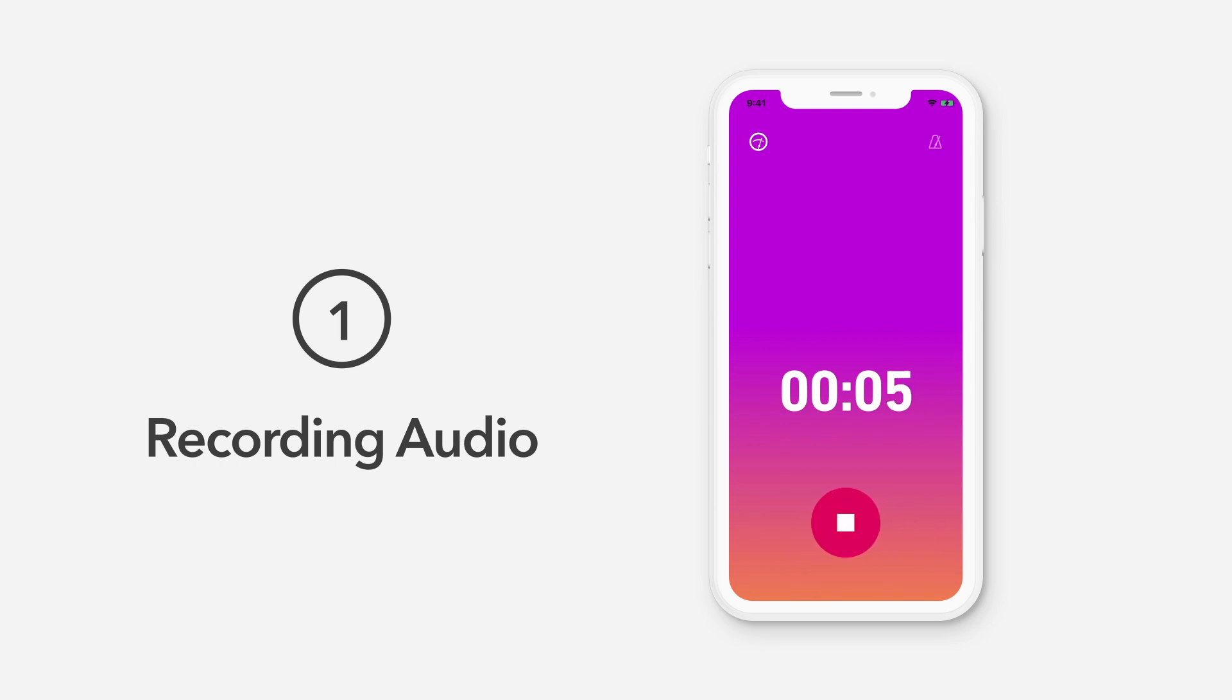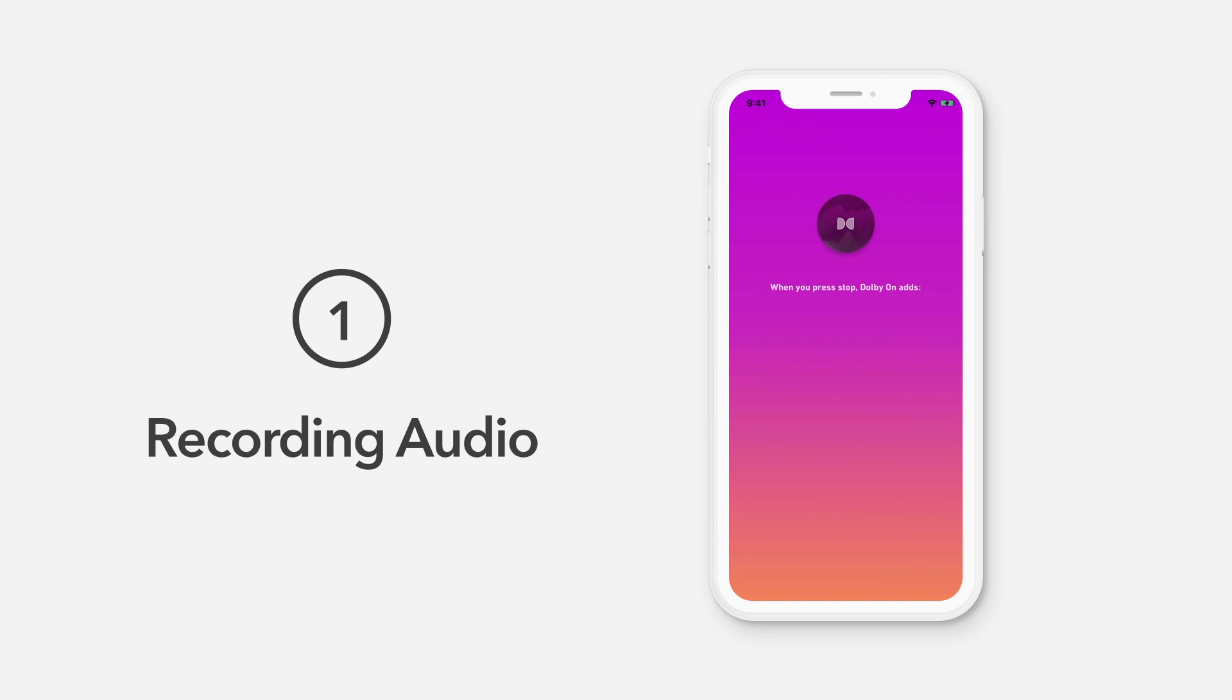Once you're done recording, just tap the stop icon. After you complete your first recording, a pop-up screen will appear showing you all the things Dolby On did to improve the sound quality of your recording.